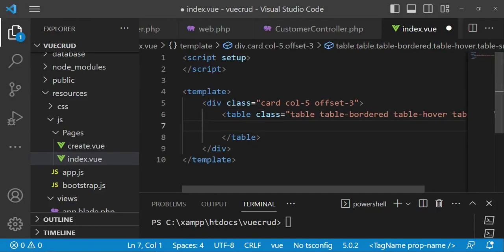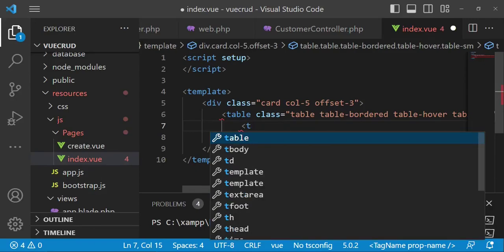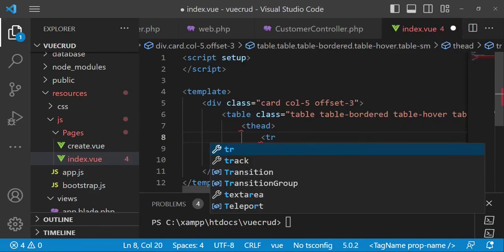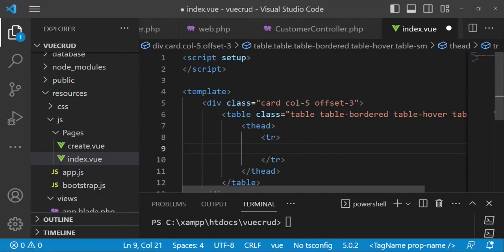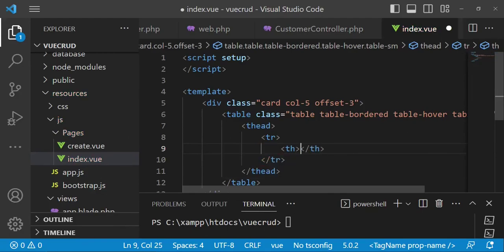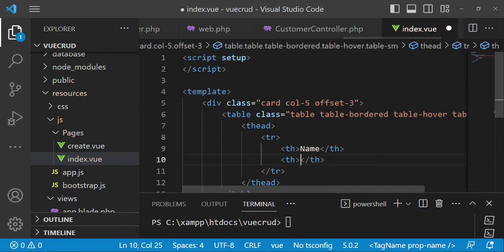After that we will have the table head, then rows — so table row. Under each row we are going to have two columns, one for the name and the other one for the action. So we have a table-head cell with Name and another table-head cell with Action.